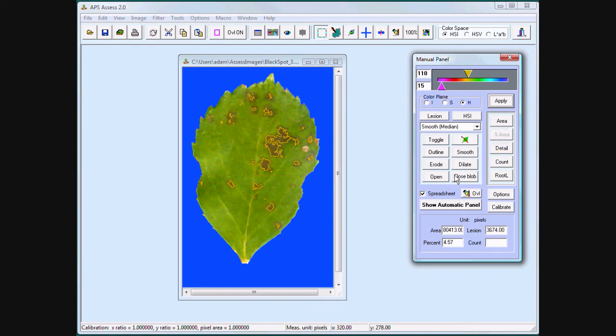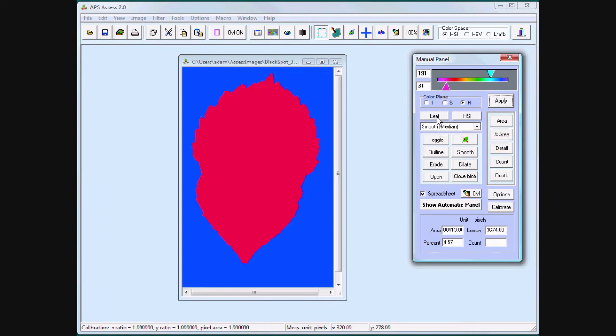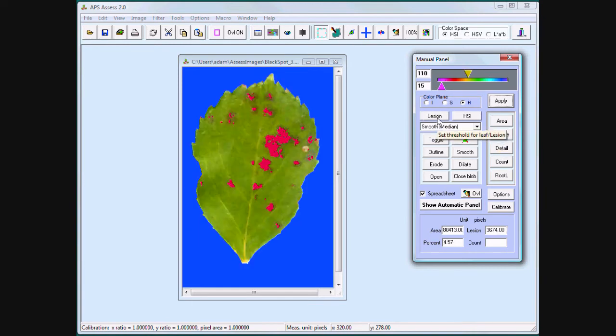Calculate percent area for all the lesions.